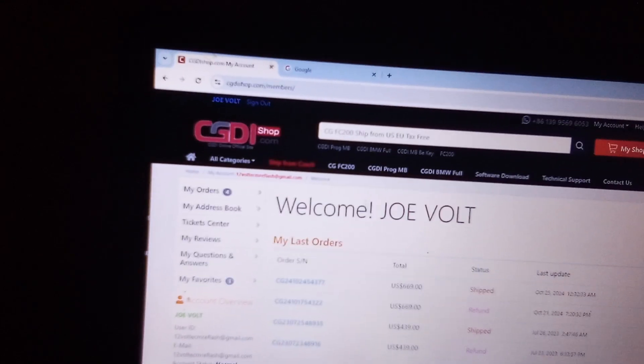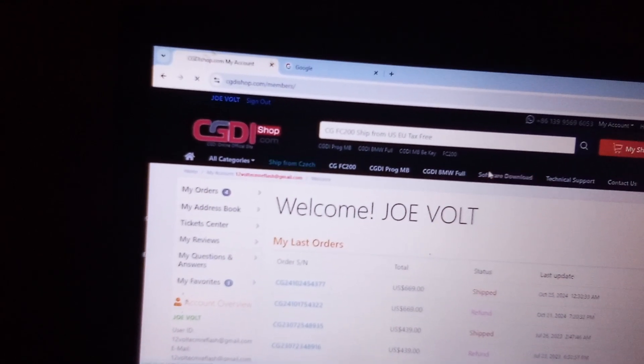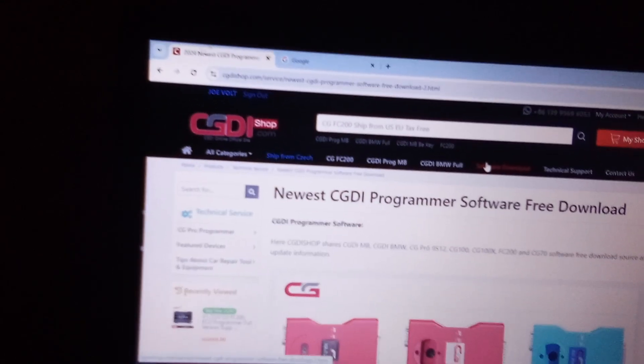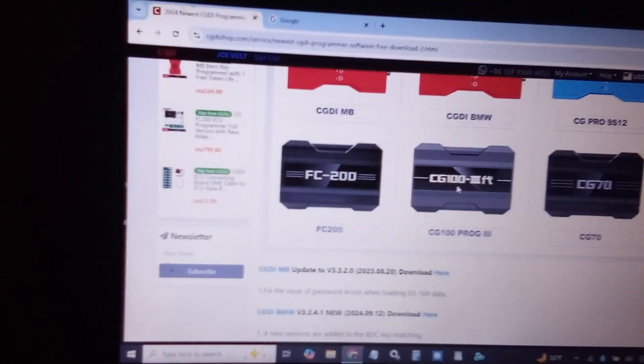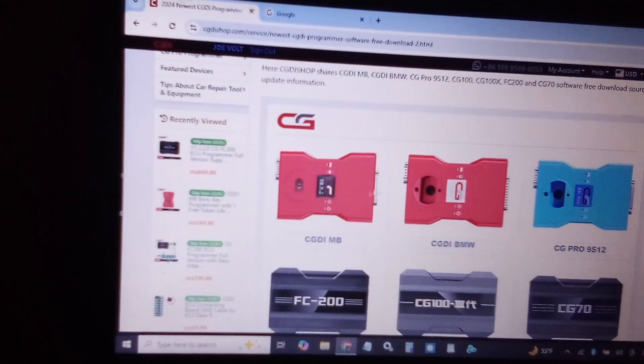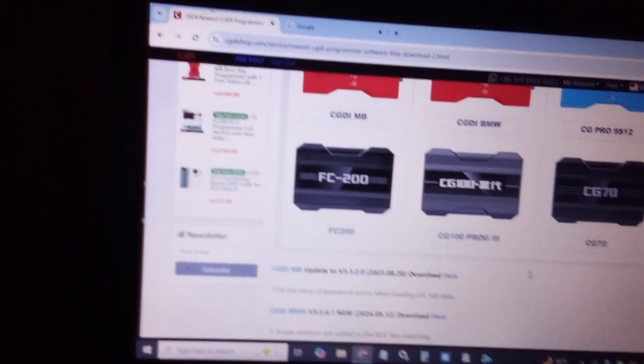Once you sign in, you can go ahead and go to software download. And as you can see, this is the software downloads they have for the CG products.